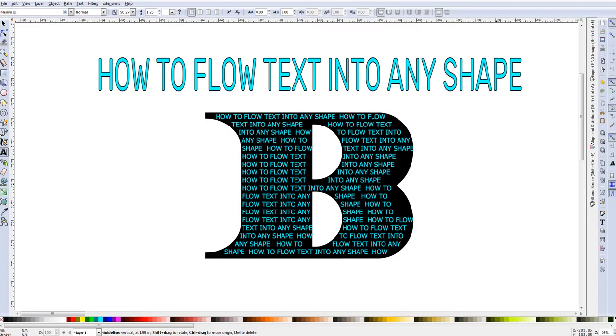In this video I'll show you how to flow any text into any shape.